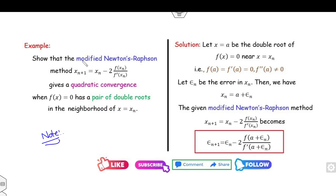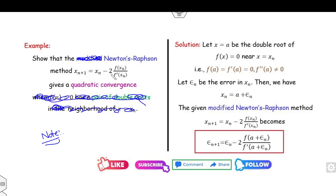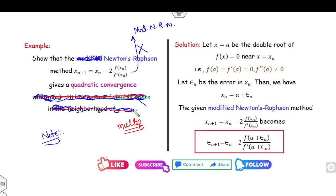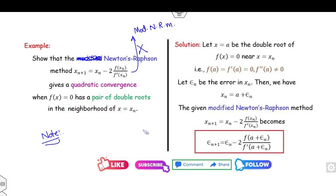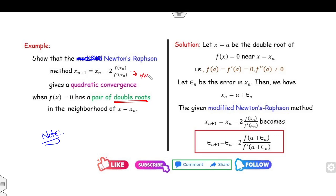One important note: this formula is a modified Newton's method only when it is given that the function has multiplicity. If it is not stated that the function has a multiple root, then the last term with the multiplicity factor is not given to you, and you should not treat it as the modified Newton-Raphson method. If multiplicity is explicitly stated, then this implies it is the modified Newton-Raphson method.